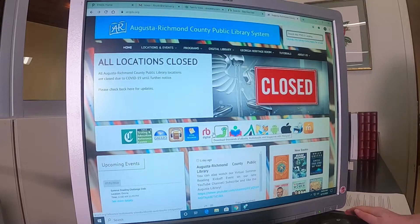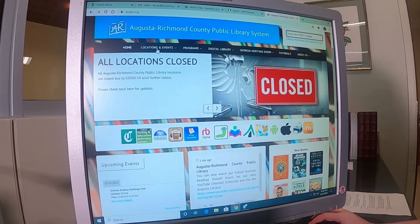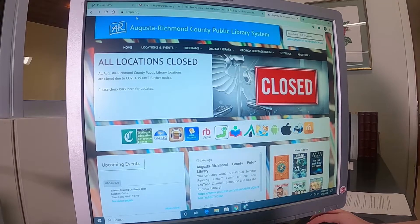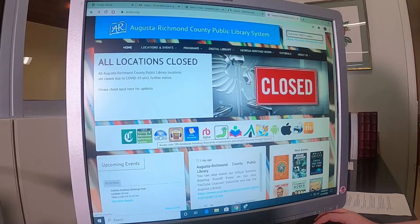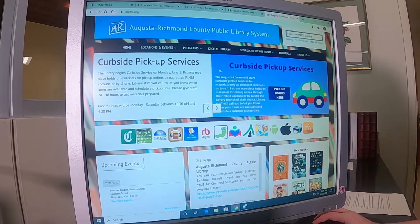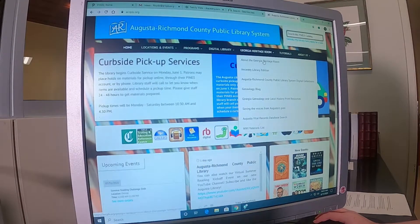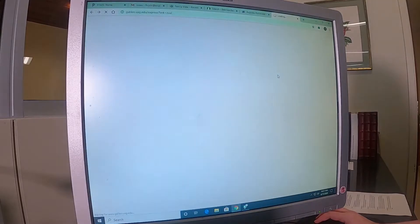To get started, you want to go to the library's main homepage, which is www.arcpls.org. There are a couple of ways you can access the program. The long way is through Galileo, which is this widget button down here, or the shortcut — which I prefer — is to go to our Georgia Heritage Room tag and scroll down to the second entry, which is Ancestry Library Edition. From home, you will need to use the password for Galileo, and you can call the library to get that password as it does change from time to time.